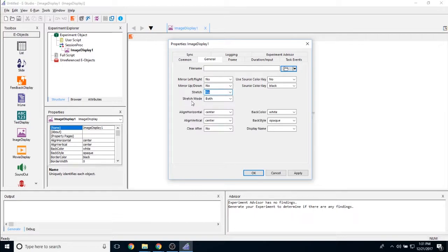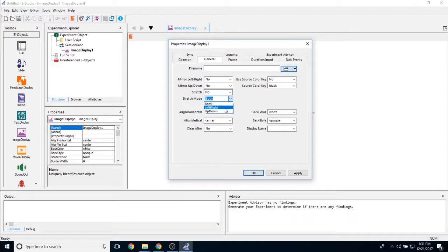You can then change the stretch mode. You can either stretch it both left, right and up and down, or only left and right, or only up and down.